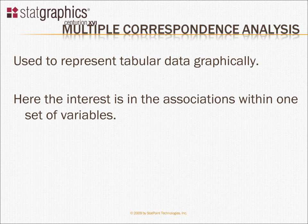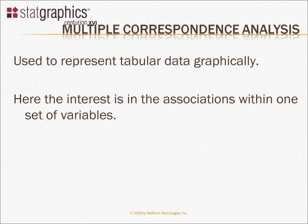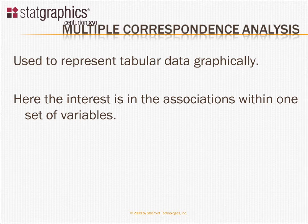In this video, I'm going to talk about a new procedure in STATGraphics version 16 called Multiple Correspondence Analysis, or MCA for short.